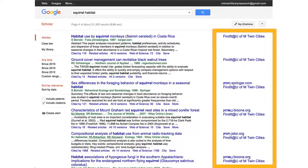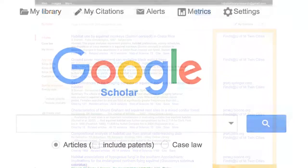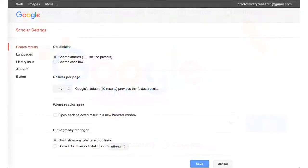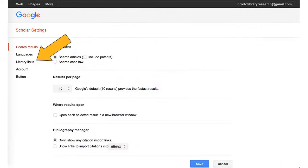Google Scholar search results can be set up to give you links to articles licensed through the University of Minnesota libraries. To do this, set up Library Links. From the Google Scholar homepage, select Settings, then select Library Links.